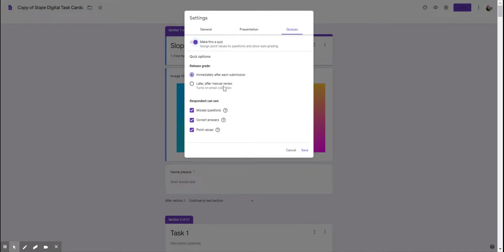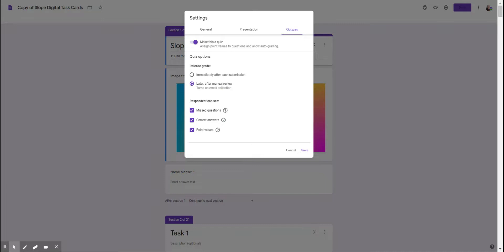There's some settings in here. Release grade immediately after each submission. You could choose that, but I tend to take that off because it makes it a little less stressful for the kids. There's also respondent can see missed questions, correct answers, point values. I take all those off too.